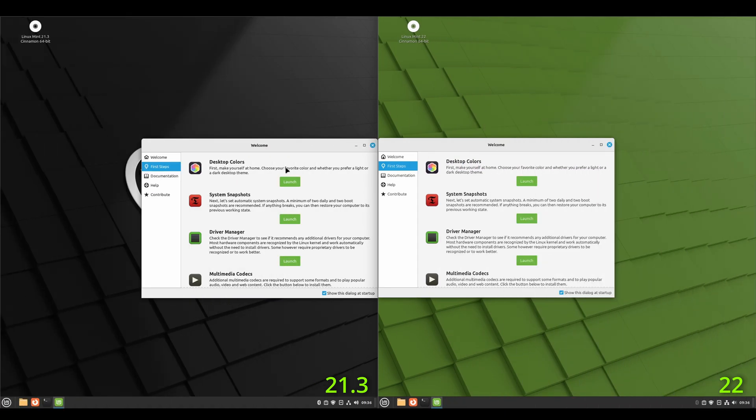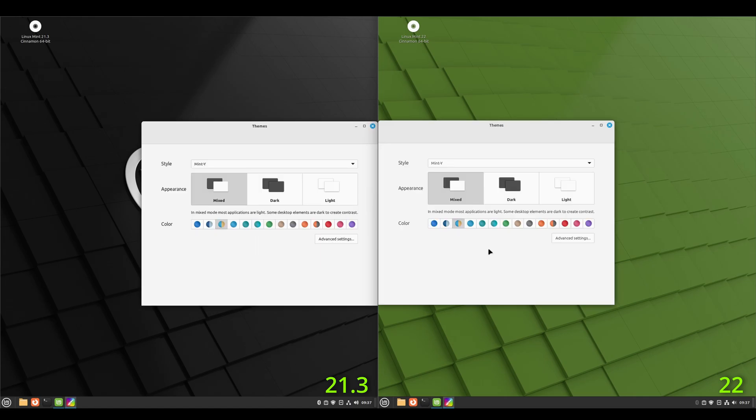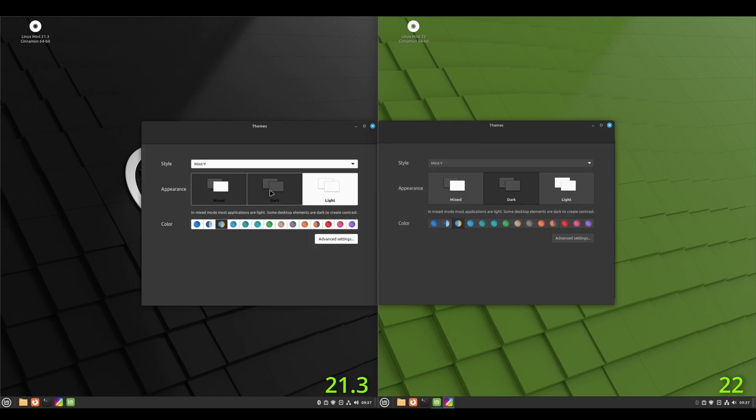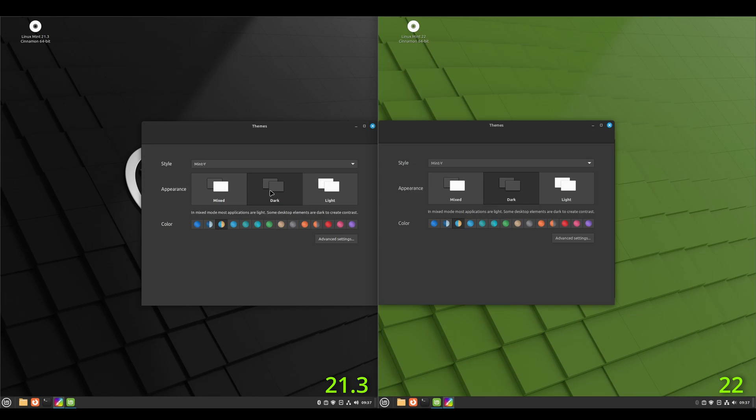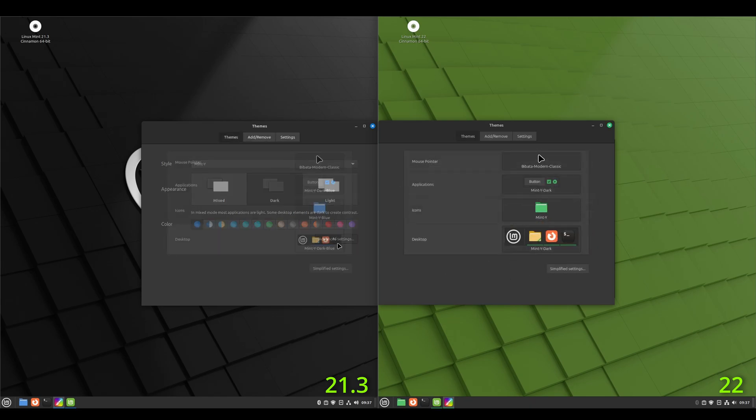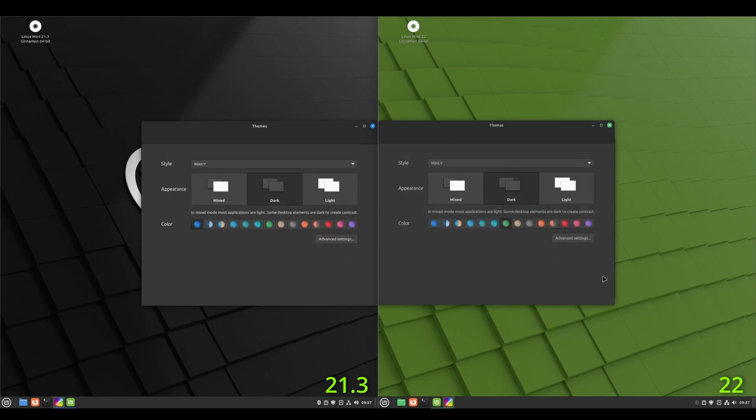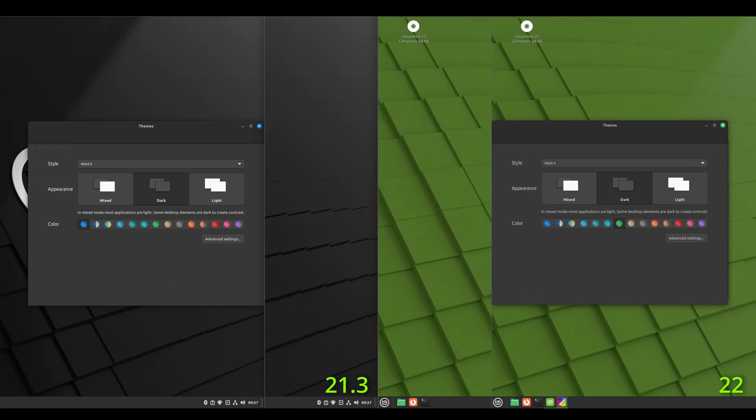Okay. And sticking with the welcome app, we'll go back in and we'll go to the desktop colors to look at the themes. It does look like they've got the exact same. I'm just going to switch to dark. And on the 21.3, we'll stick with blue and on the 22, we'll go green. What's under advanced here? Yeah, so it looks the same. And then you've got the simplified settings. Yeah. So pretty much identical from 21.3 to 22.